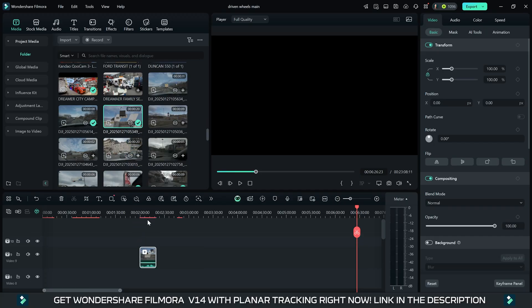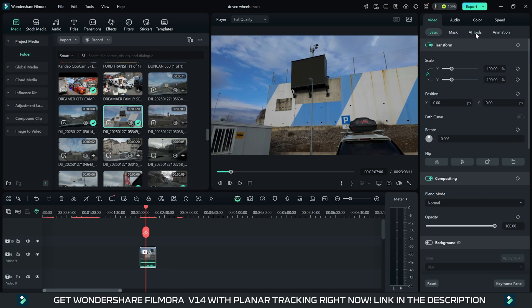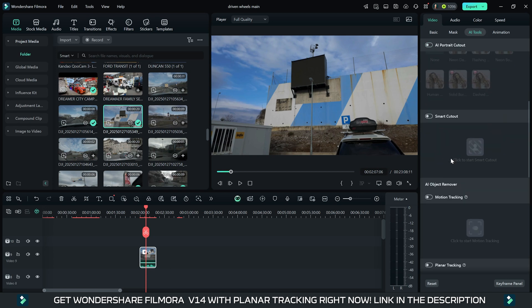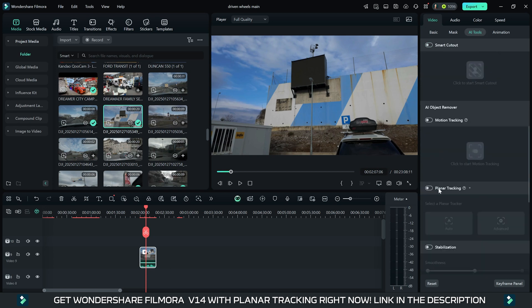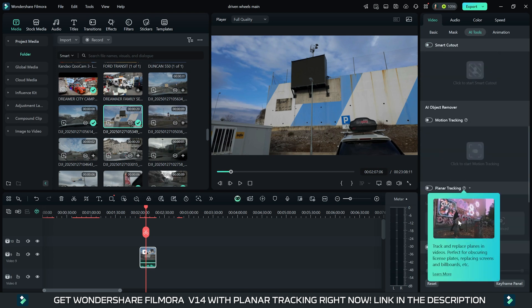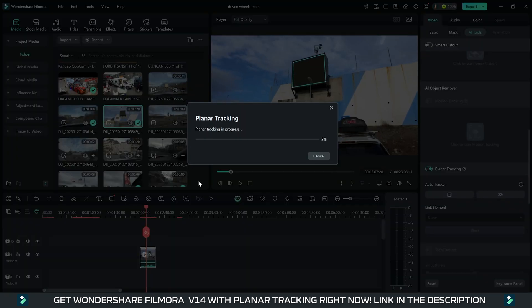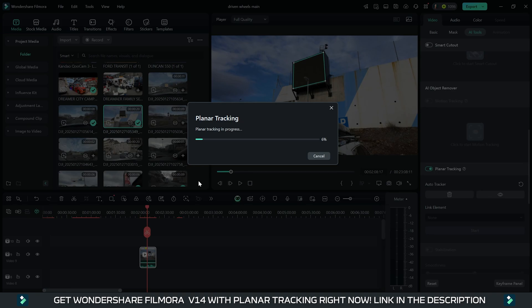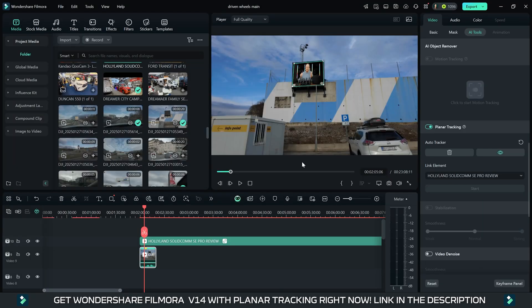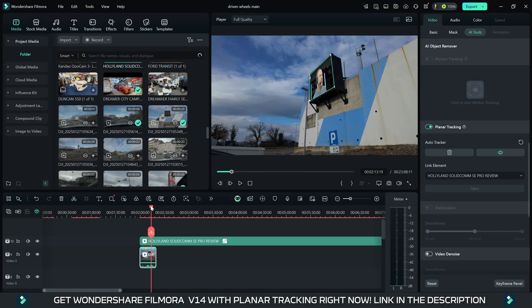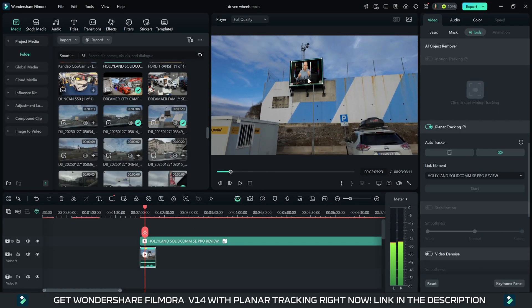So let's summarize again how to do it. Select your dedicated video; under the video settings go to AI Tool, scroll down and select Planner Tracking. Track your dedicated screen, billboard, or scene, press analyze, and then put your video, photo, or animation on top of it. Easy and simple, just like that.